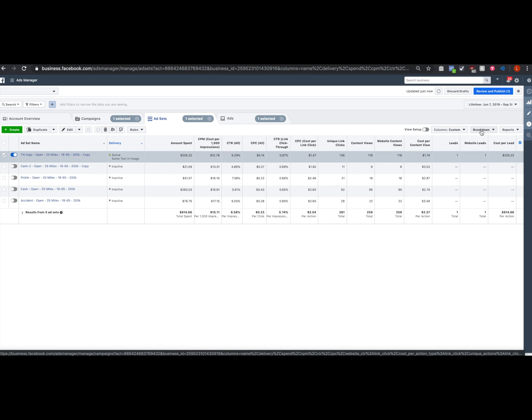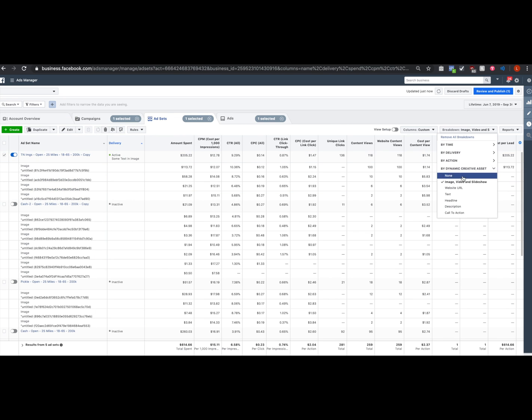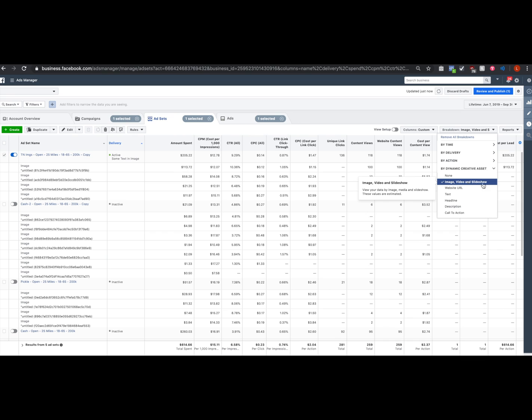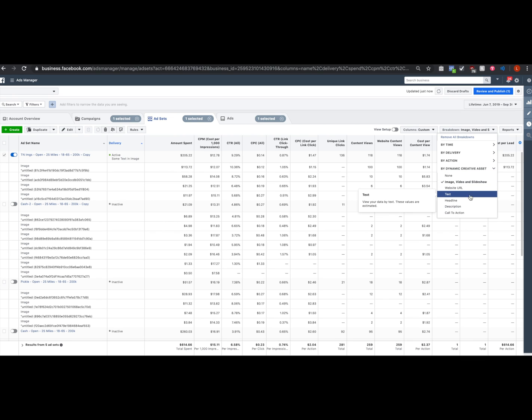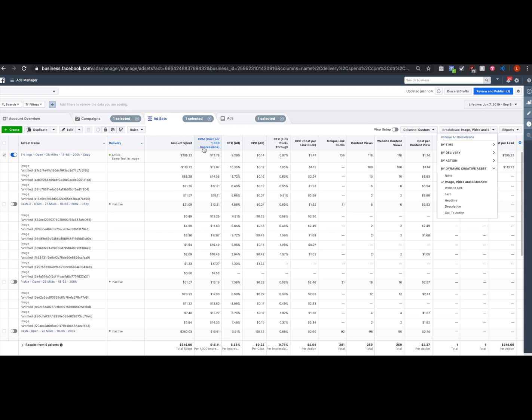We're going to first make sure we break down by image, video, and slideshow, and by text. Now for the purpose of example I already know the winning ad set and I already know the winning ad. So I'm not going to show you exactly which one it is, but you want to make sure that this data, this image, and the text match the data on the next screen.